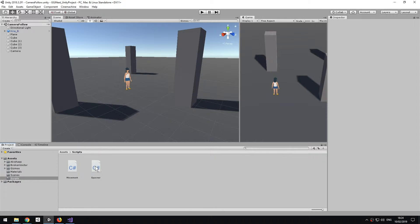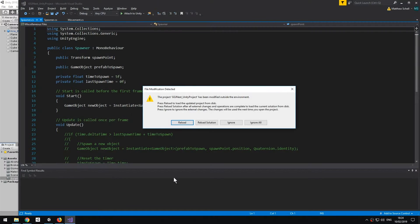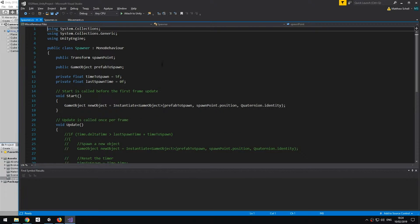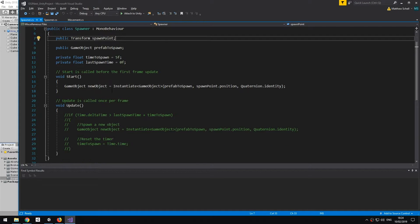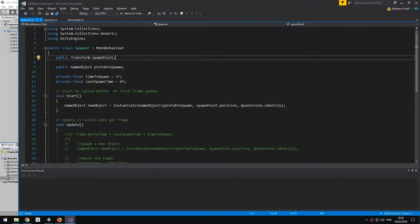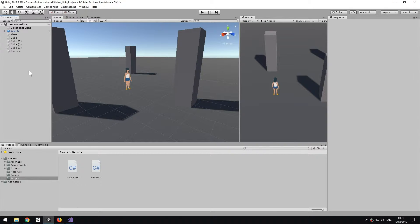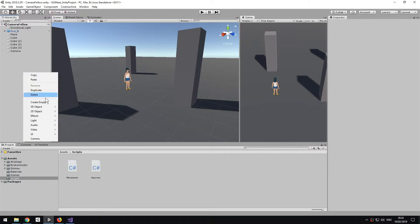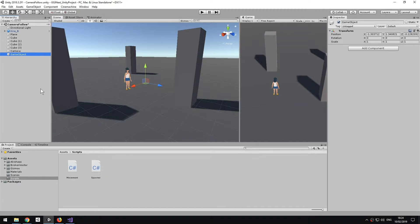I have this script here called Spawner. I'm going to double click to open it. To make it work, as usual in Unity, you need the script to be attached to a game object. So I'm going to create an empty game object and call it Spawner.